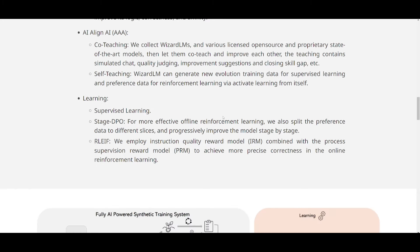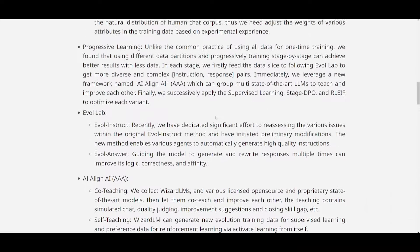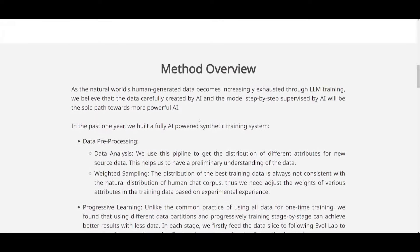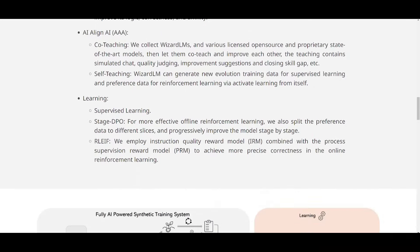Now you also have basic learning, which is where they've used supervised learning that's going to be training their WizardLM2 model, and they've used label data, stage DPOs, and they split the preference data so that it aligns into different slices for more efficient offline reinforcement learning. So these are just cool methods and just an overview as to how they developed this model.